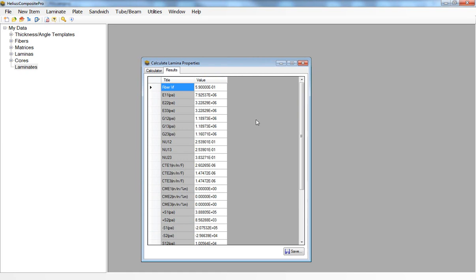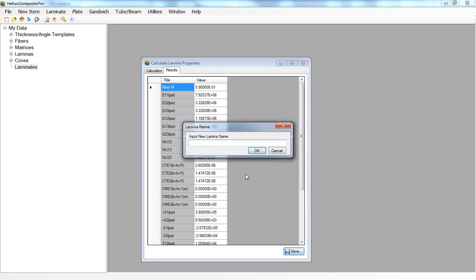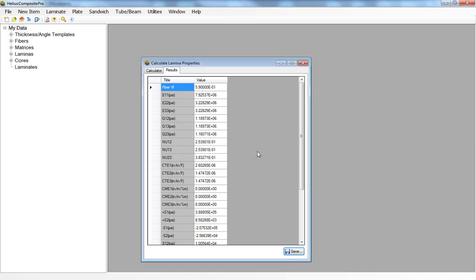I can save this lamina and I'll name it glass epoxy demo. Now most FEA solvers have what's referred to as layered elements.